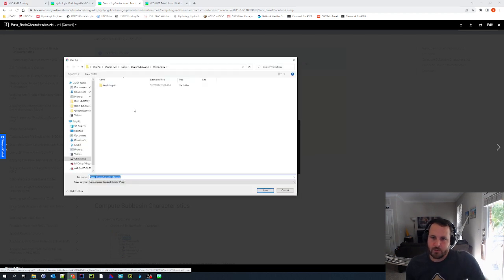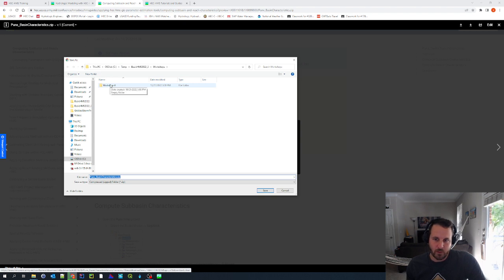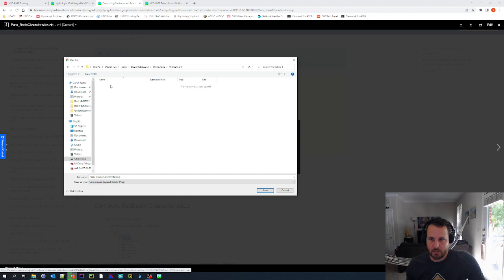And I have created off of my C drive, a workshop folder where I want to download these workshop files. So I'm going to click into that and then hit save.